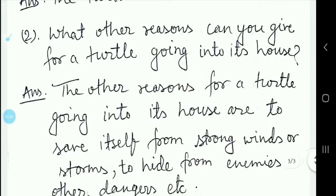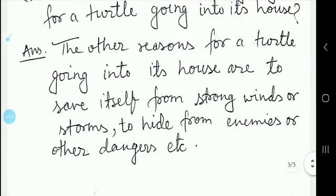The next question is: what other reasons can you give for a turtle going into its house? The other reasons for a turtle going into its house are to save itself from strong winds or storms, and to hide from enemies or other dangers.